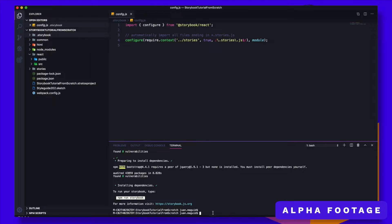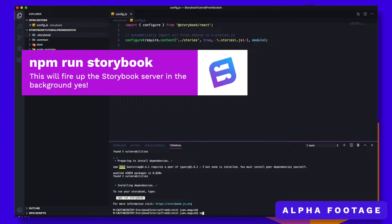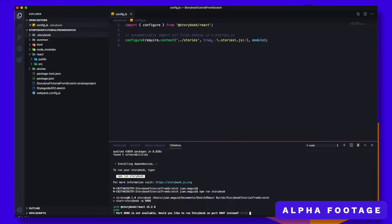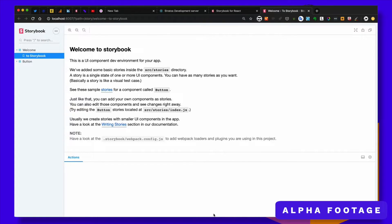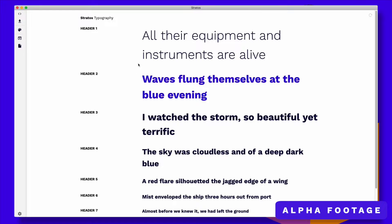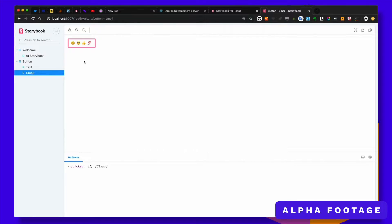It has finished installing things and it tells me MPM run storybook. Let's do that — MPM run storybook, hit enter. I have another port unavailable, so it asks me if I want to use another one, so I type Y for yes. And we have Storybook running. This is of course none of the things that we have here — that's what you need to do in the next step. This is just the tutorial things that get installed by default.